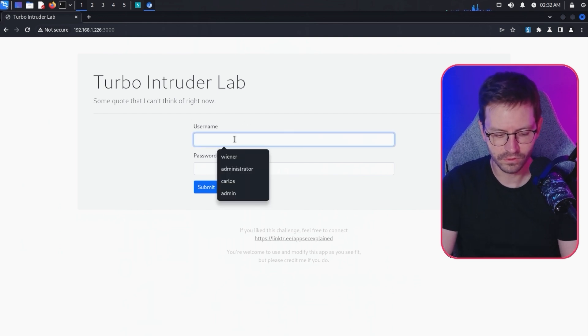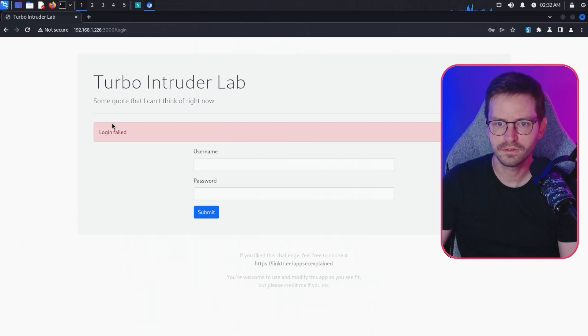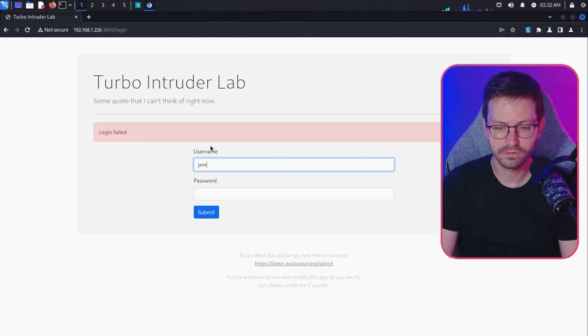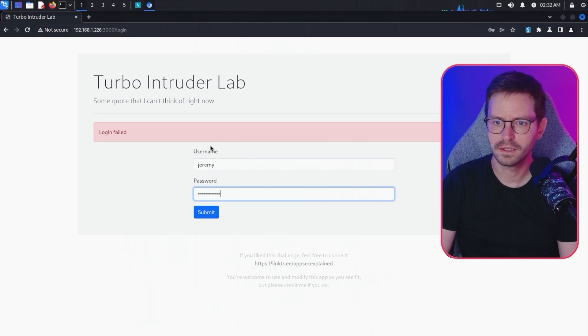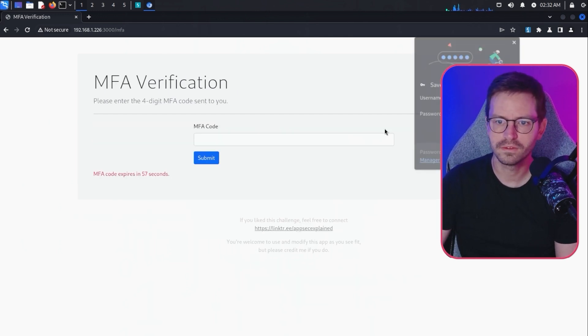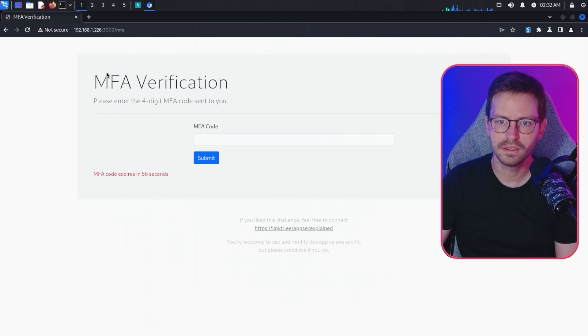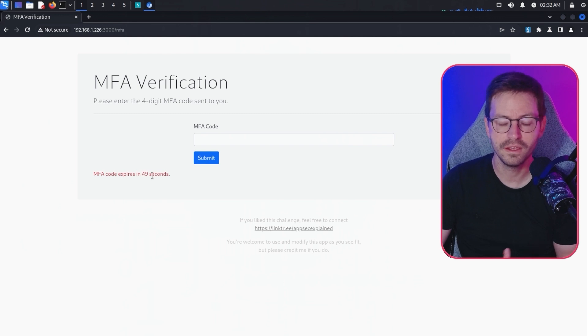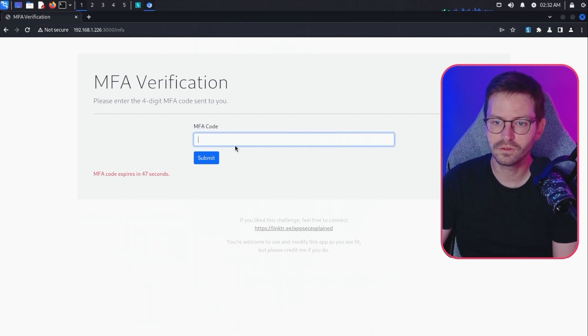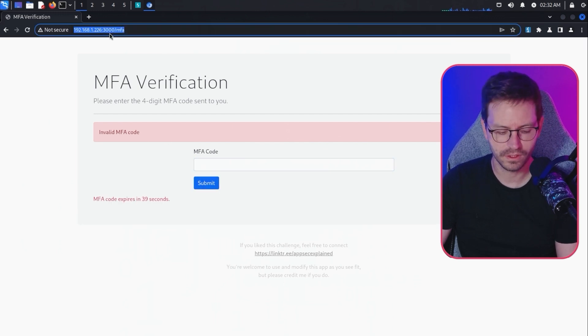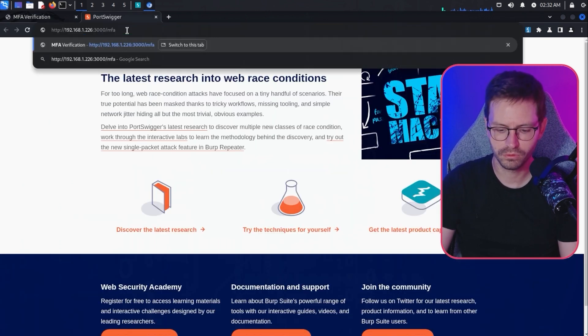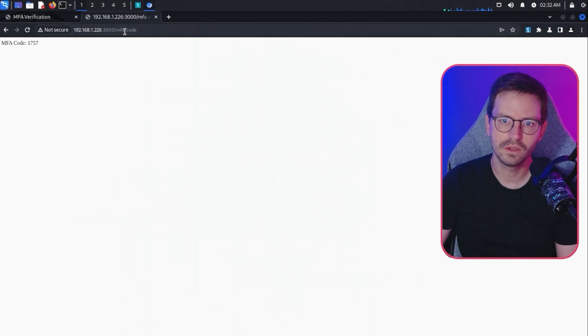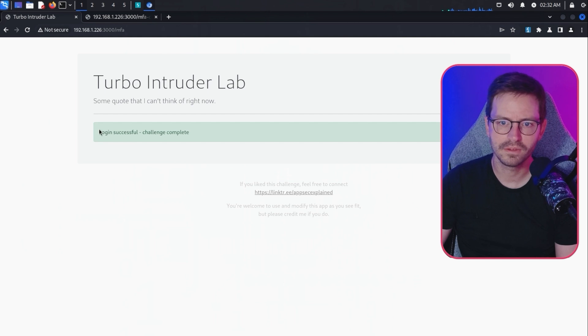If you don't have credentials, let's try with Alex, Alex, we get login failed. But if you do have credentials, we can go with Jeremy and Jeremy's password. You get to this MFA verification page. As you can see, there's a timer. The MFA code expires in 50 seconds. We get 60 seconds in total, and we need to figure out the four-digit string MFA code. Within the app, there's also a backup just to prove that it works. We can go to /mfa-code and the code is currently 1757, and then we submit and get login successful, challenge complete.